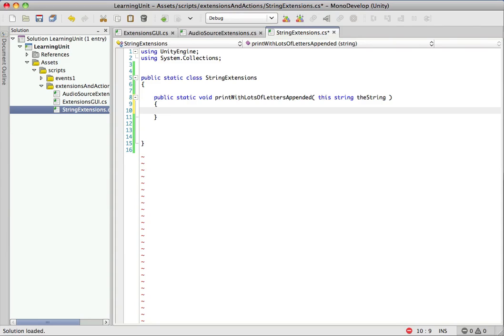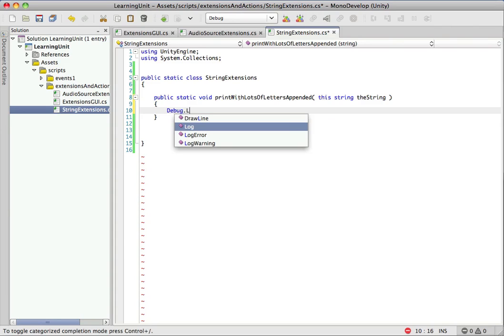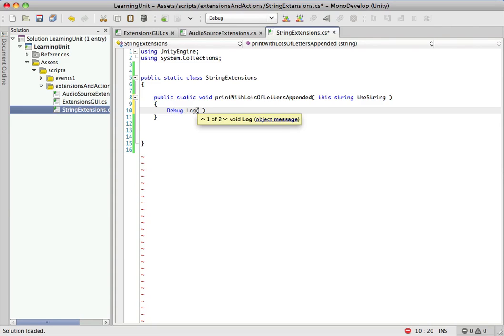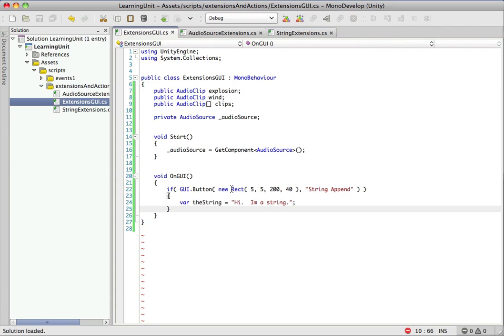So that's it. We have our first extension method written. Right now it does nothing, so let's just make it do something real quick. We'll make the most useless thing we could possibly think of. So it'll print with lots of letters appended. So let's append a bunch of letters. Alright, so we've made a completely useless method. Let's go do something with it.